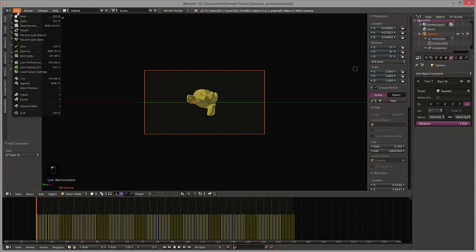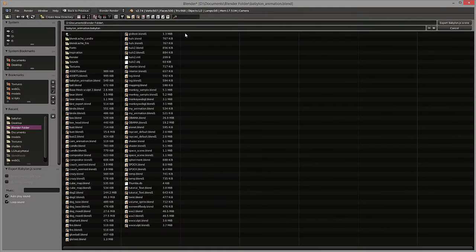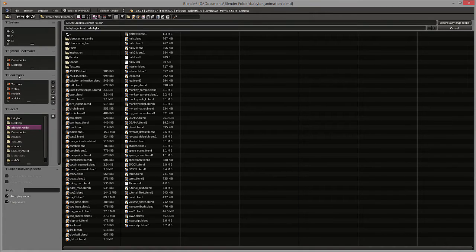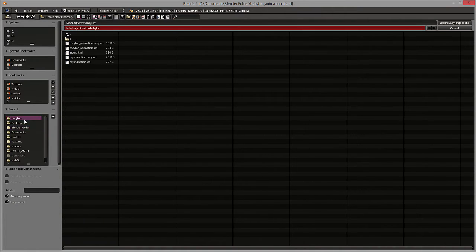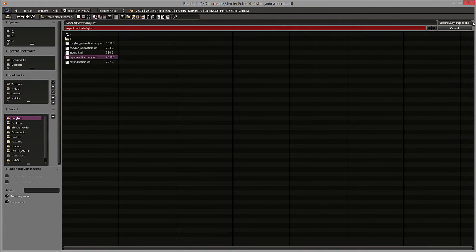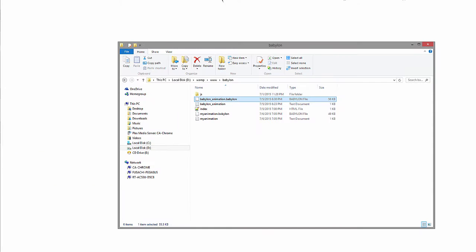So let's go ahead and export this animation. Babylon. And we'll just call this my animation. So we'll go to our Babylon folder. And we'll export as the Babylon. All right, no errors. Good, good, good.